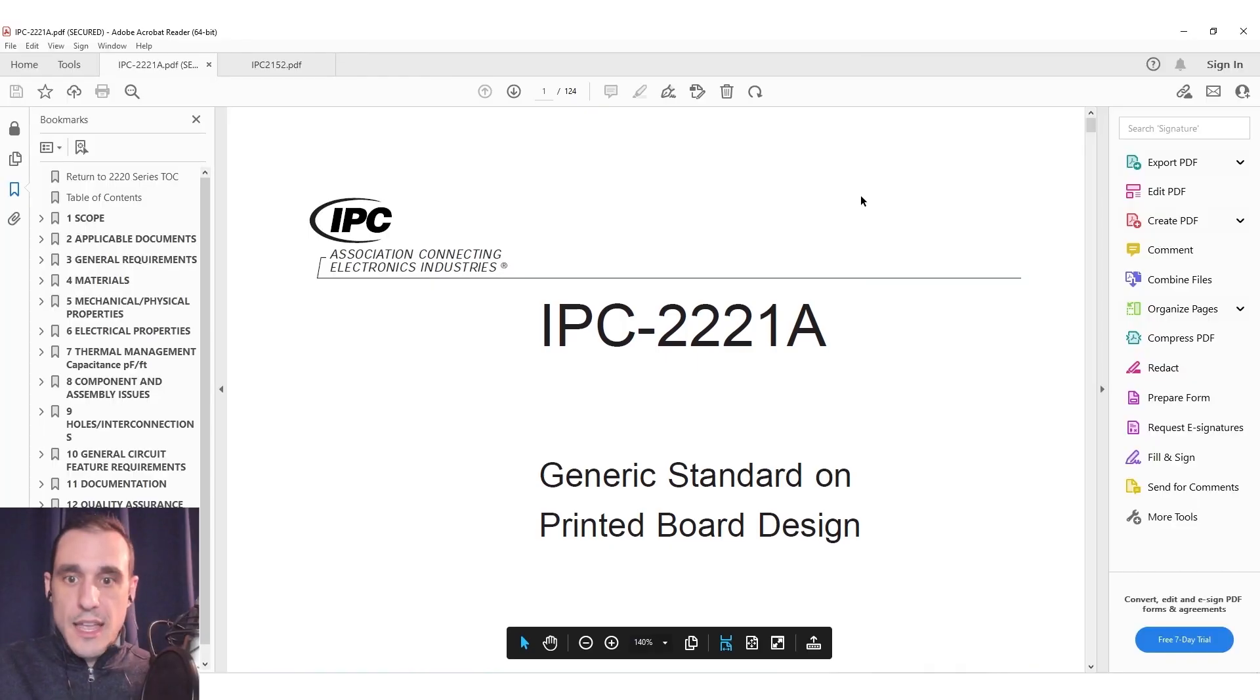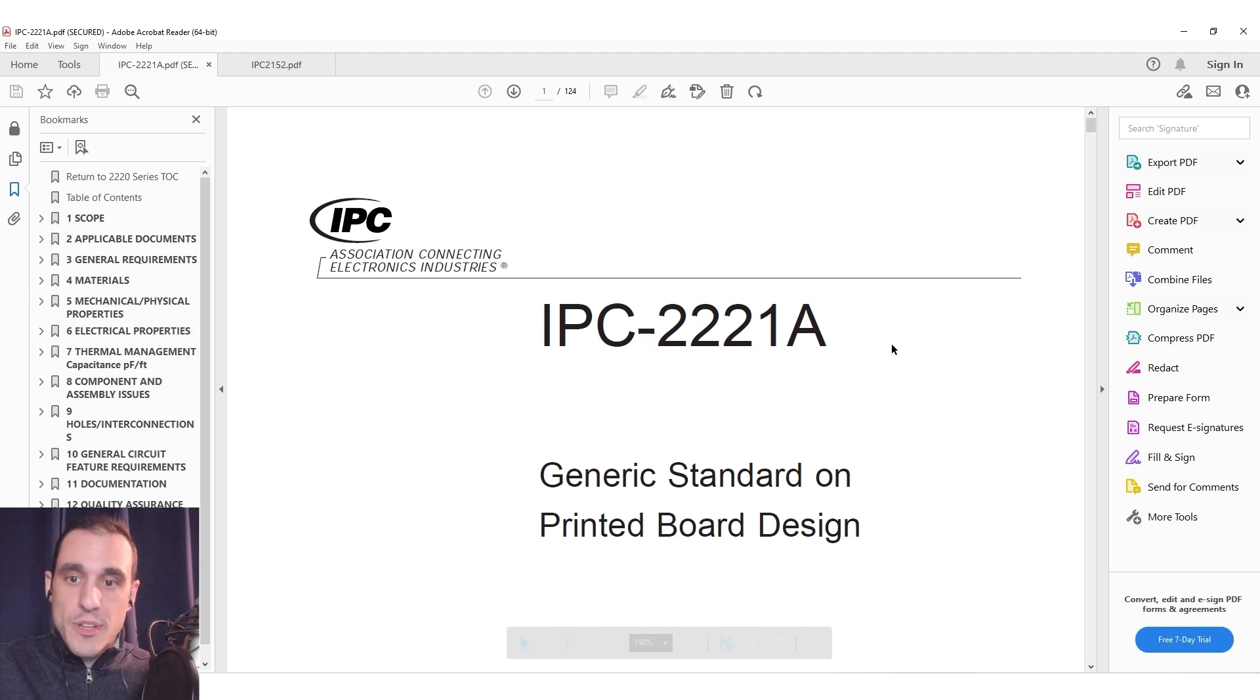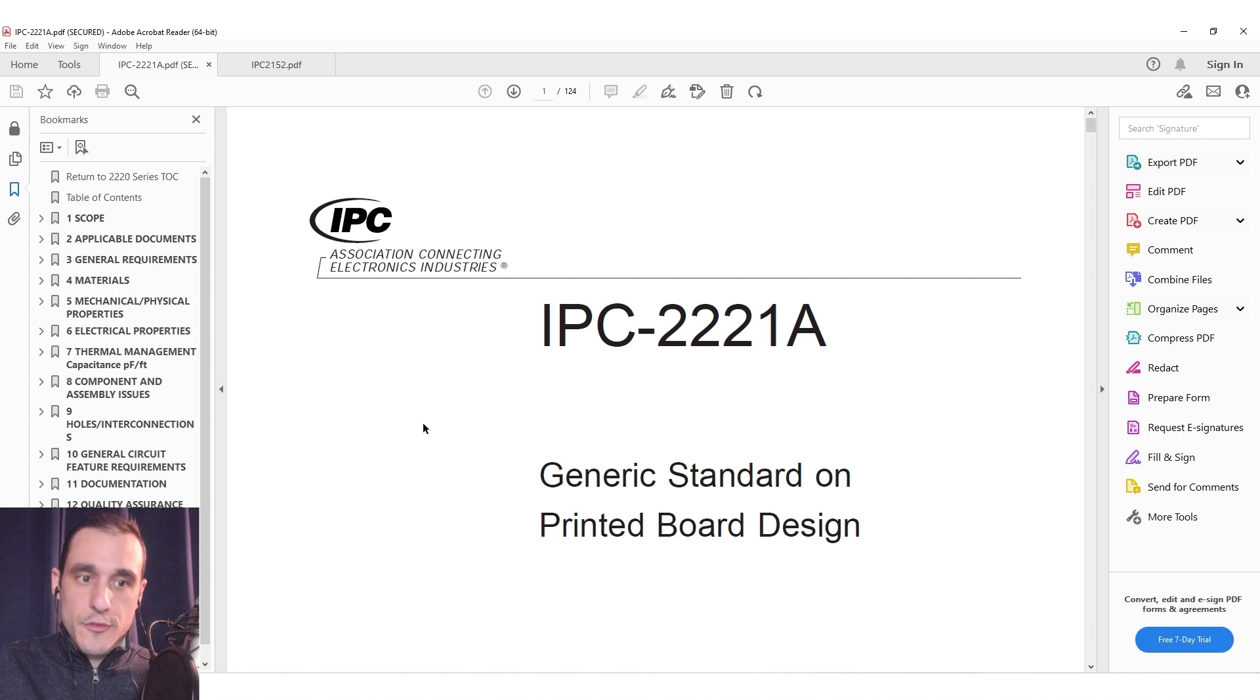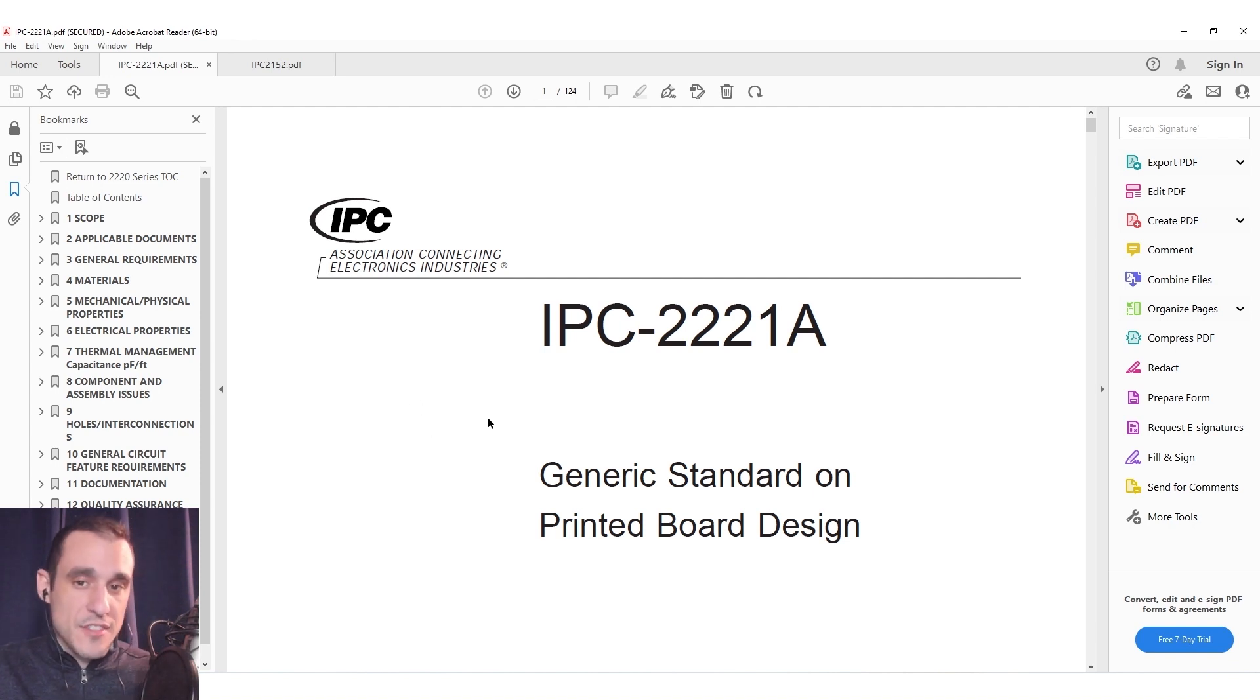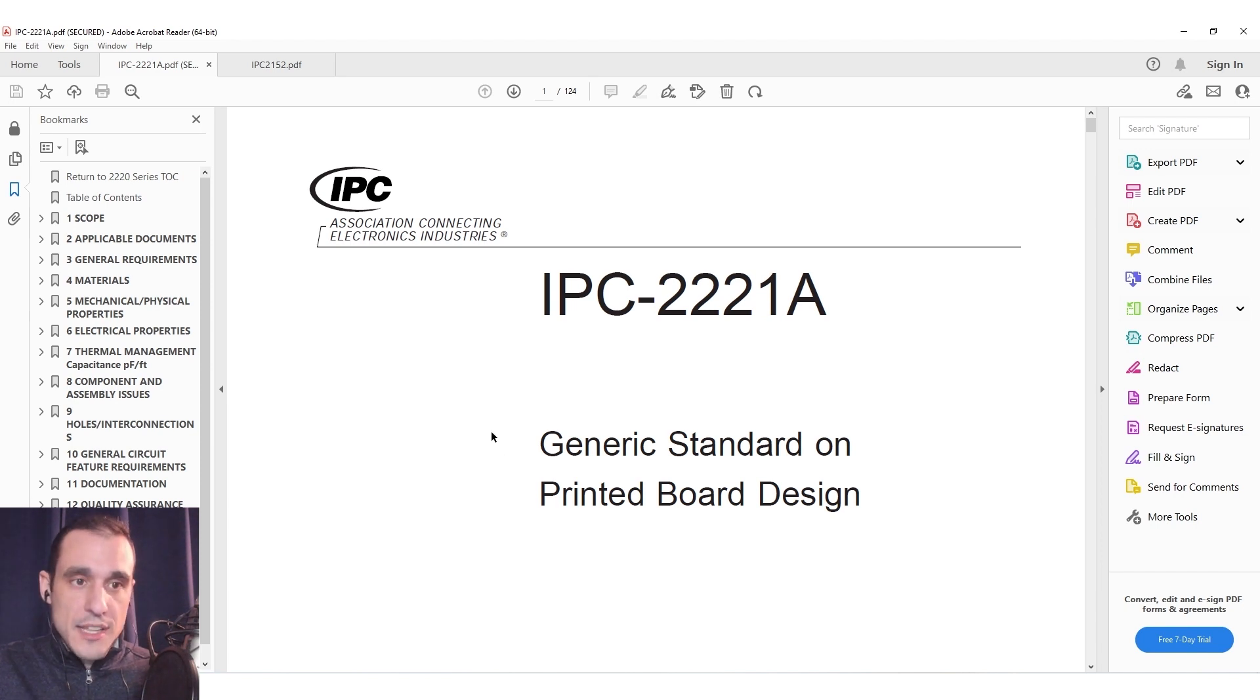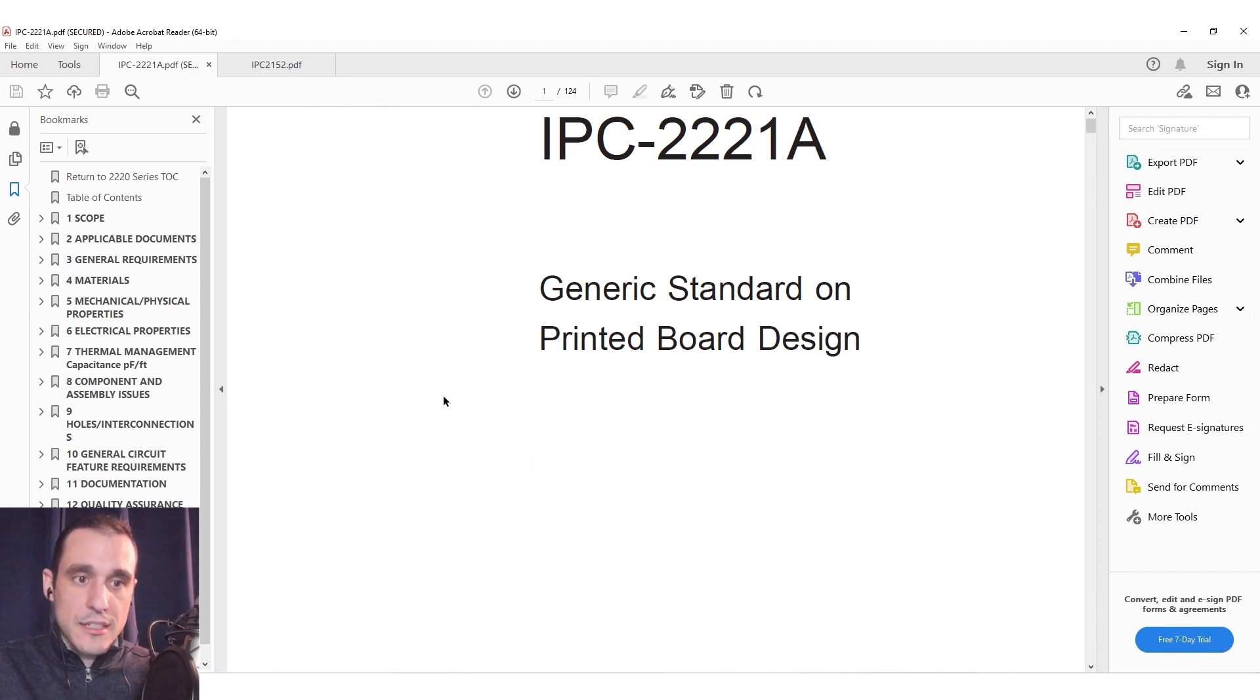Here I have IPC 2221 revision A open. I only have the revision A standard. I don't have the later standard. The specifications here for thermal management I don't believe they've changed going into revision B.